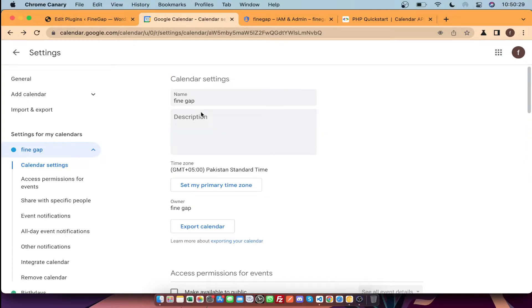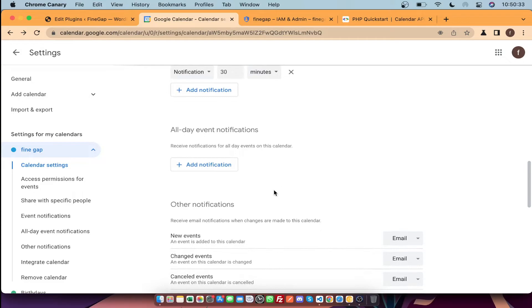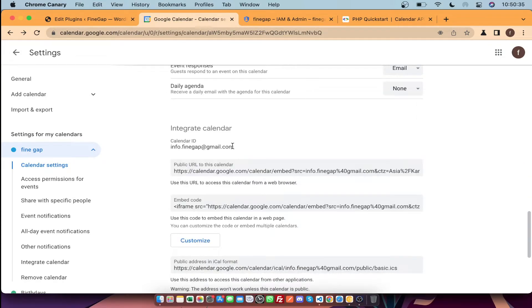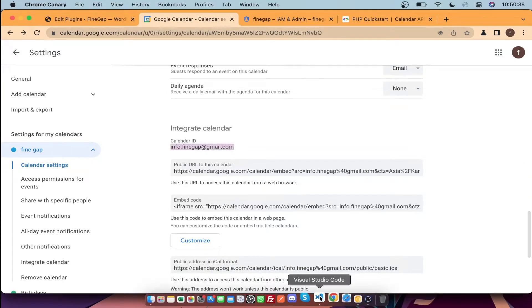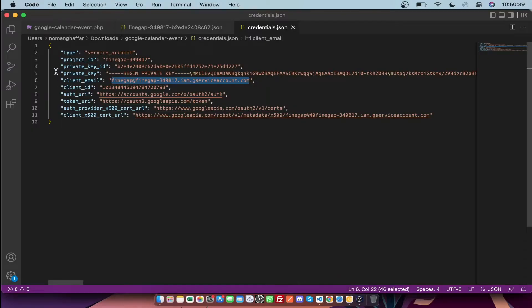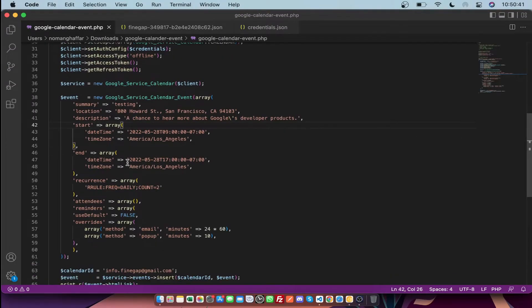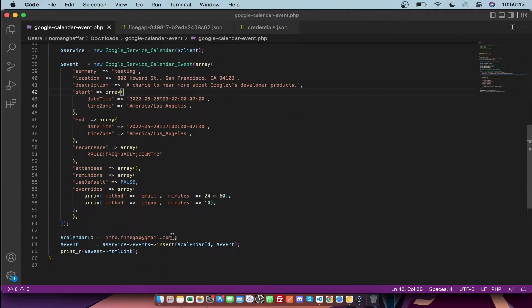You can rename the calendar and set the time zone. After that, you need to copy the ID of this calendar and go back to your code.